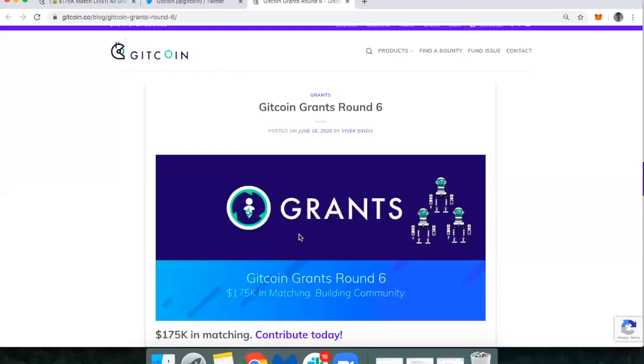Hi everyone, this is DeFi Dad. I'm going to walk you through a short tutorial on how to participate in the Gitcoin Grants Round 6.